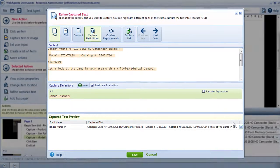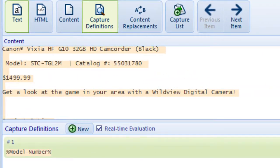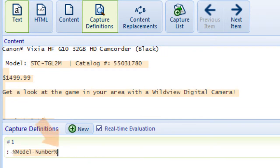I can see that the target data for Model Number is surrounded by a colon and a space on one side, and a space on the other. So I'll type colon space on one side of the field name and then space on the other.